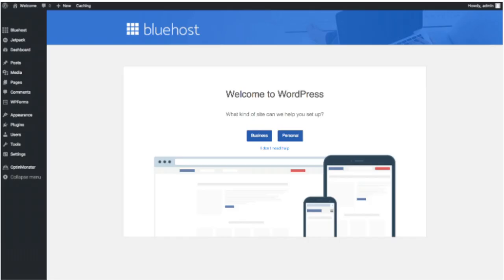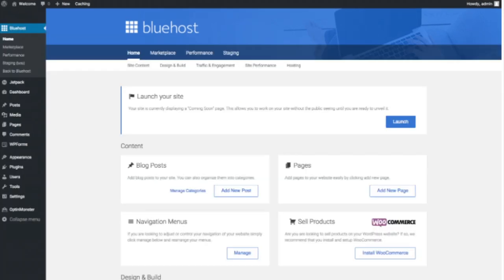Once you click that and log in you'll be at the WordPress dashboard. This is what the WordPress dashboard looks like. It'll ask you a few questions as you can see. If you don't need help just click the you don't need help option. Once you do that you will see this page. You will see blog posts where you can add new blog posts. You will see where you can add new pages to your site. If you want to change your navigation menus you can do so easily and if you are going to sell products on your site you can install WooCommerce to do so.